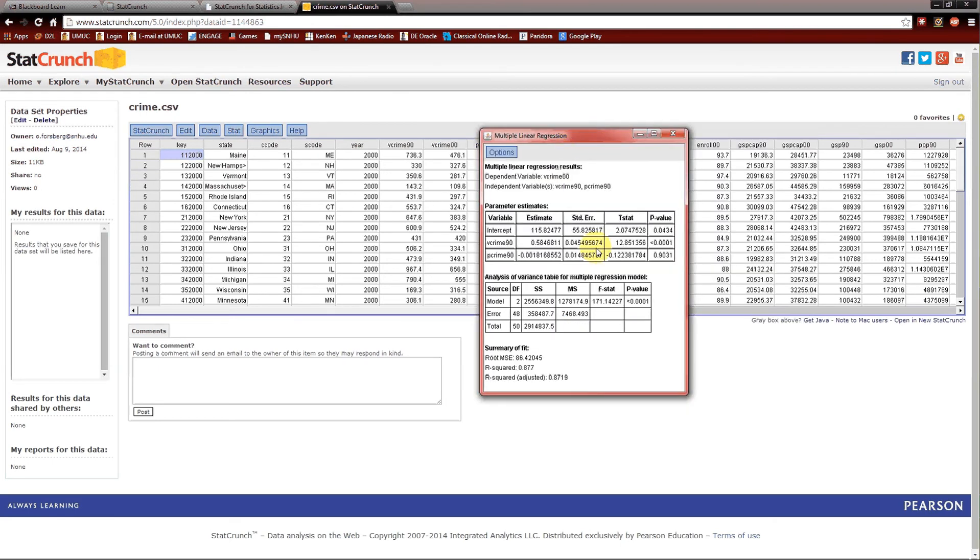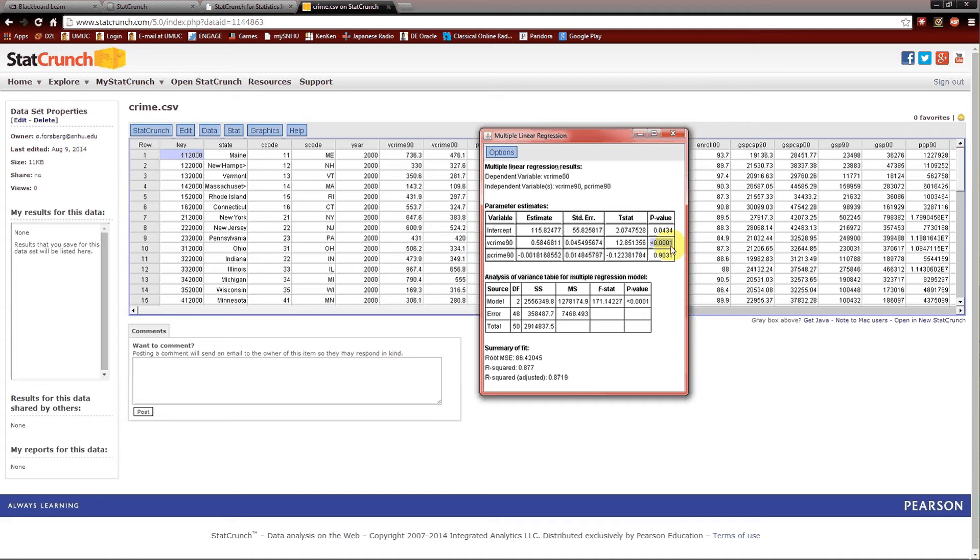Here we are. Notice here, this is our regression table. We'll look over here at the p-values again. We notice that vcrime90 is statistically significant because the p-value is less than alpha, so we have to keep it. We also notice that the property crime rate in 1990 is not statistically significant. Its p-value is .9031, which is greater than alpha. Since it is not statistically significant, we're going to get rid of it. Again, because simpler models are better.